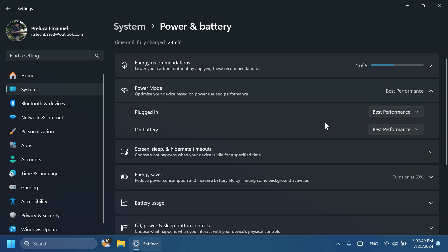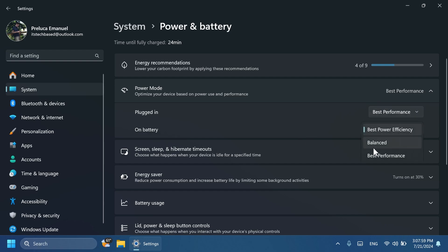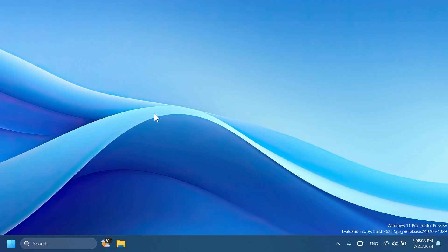So if you want to have better power efficiency when you're not plugged in, on battery on a laptop, just go and select from the On Battery section Best Power Efficiency. But in my case I'll always leave them on Best Performance even if I'm plugged in or on battery. So this is how easily you can enable this pretty useful feature in my opinion.